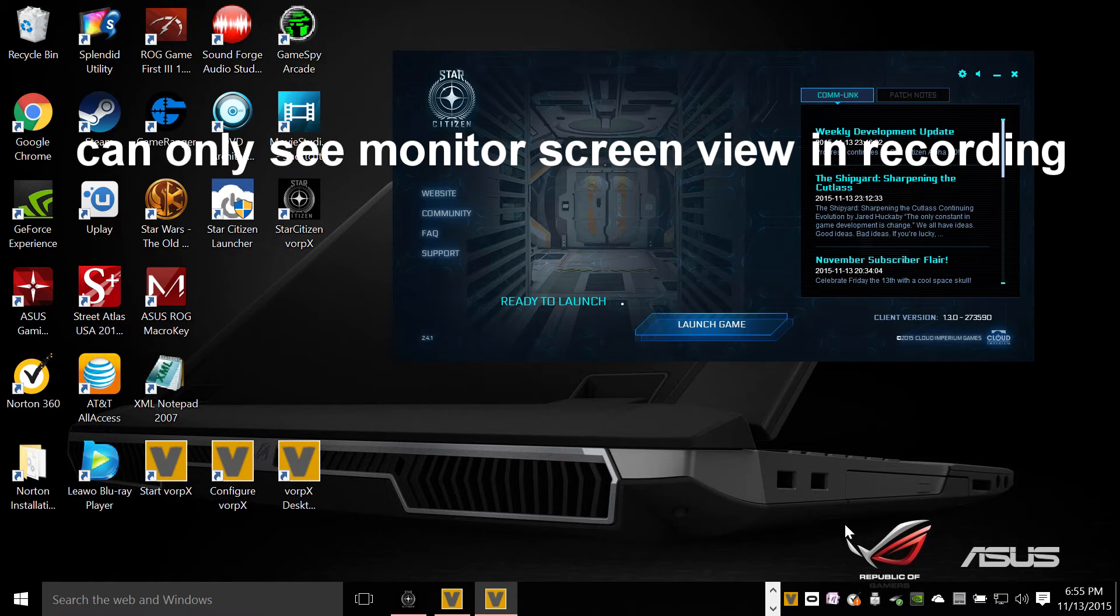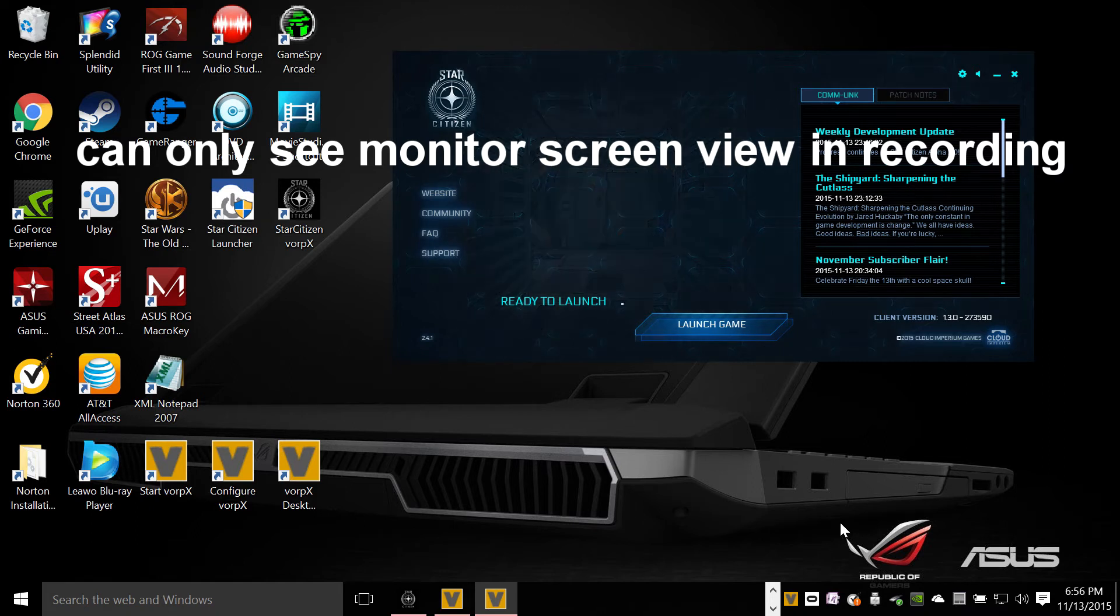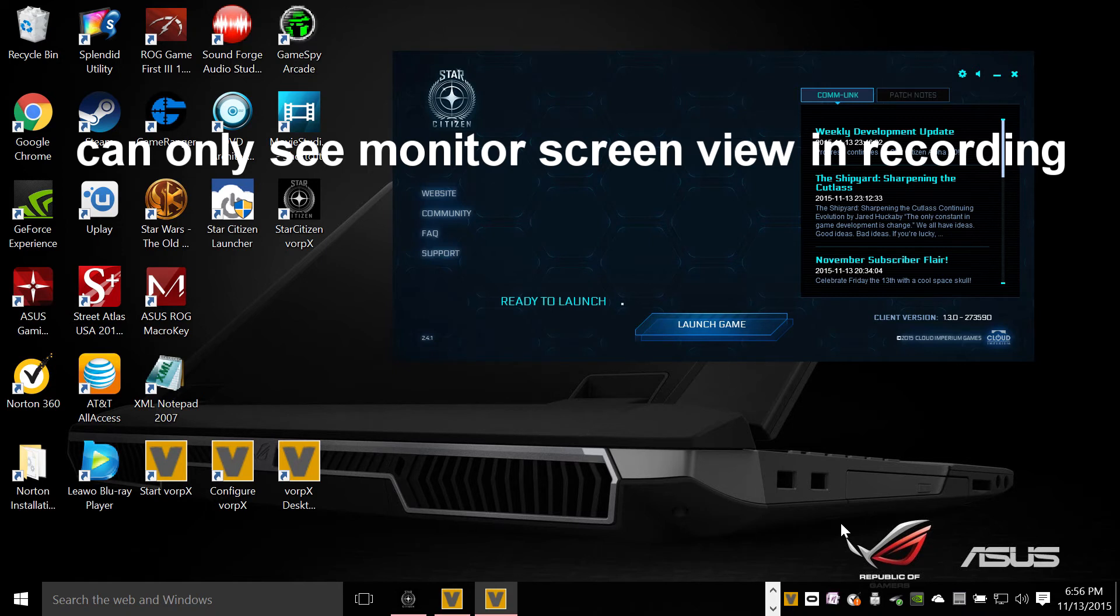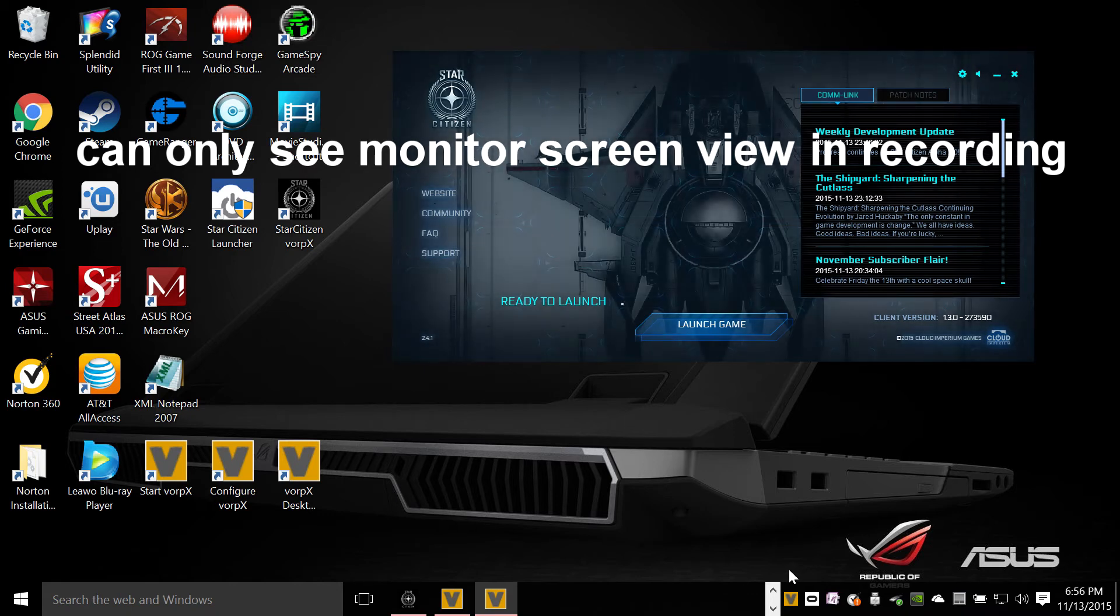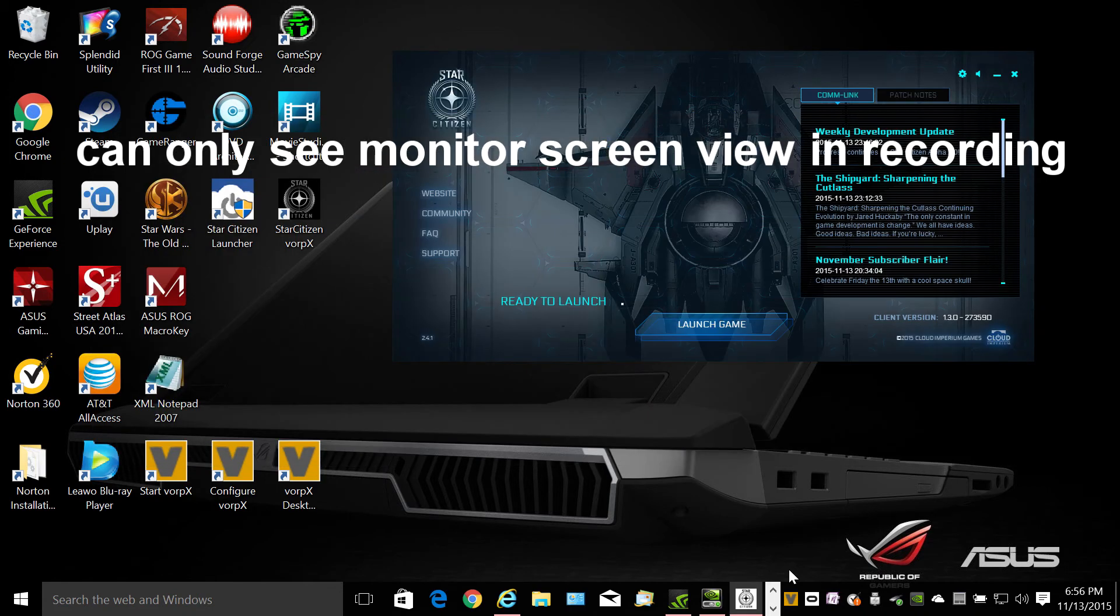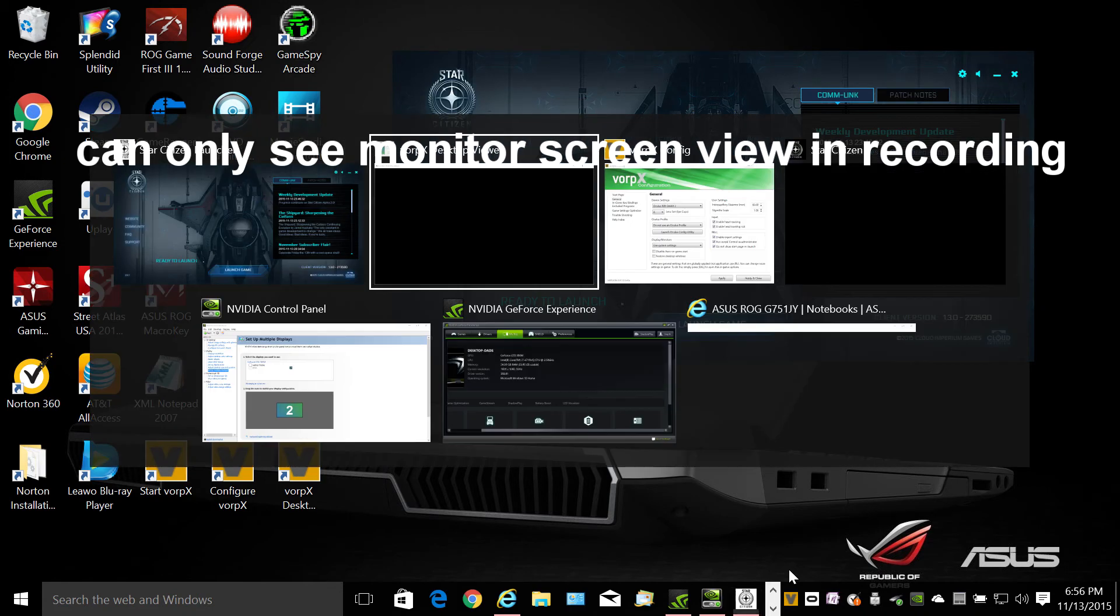Alrighty, now we're in here. Re-center, there we go, that's pretty close anyway. And now what we're going to do is we're going to Alt-Tab. Let's see, where's that, there we go.